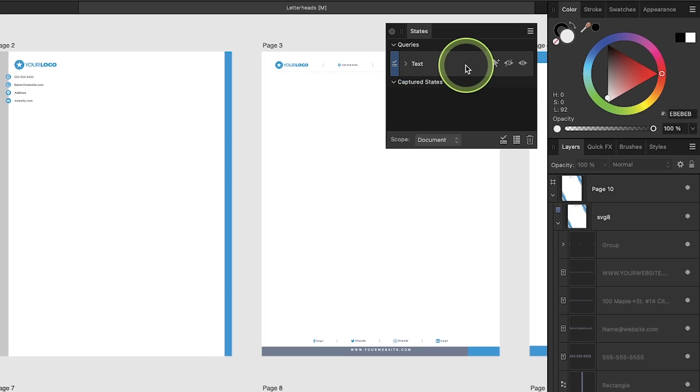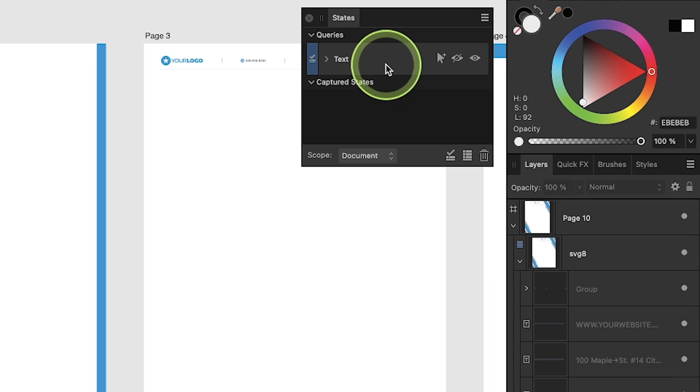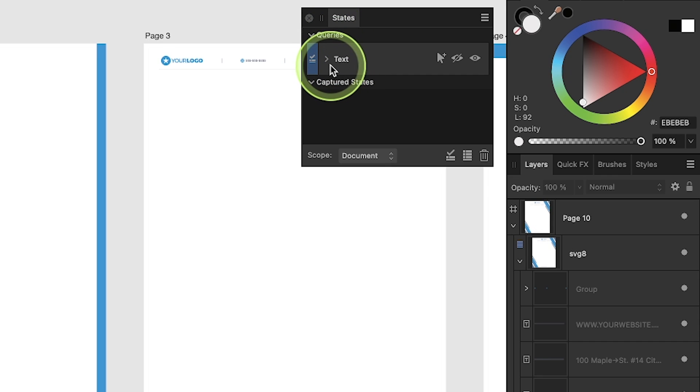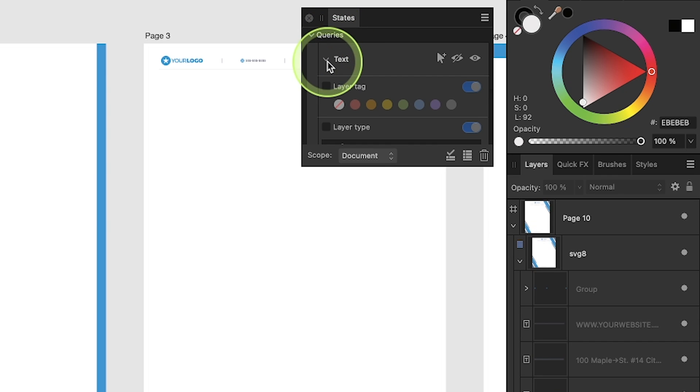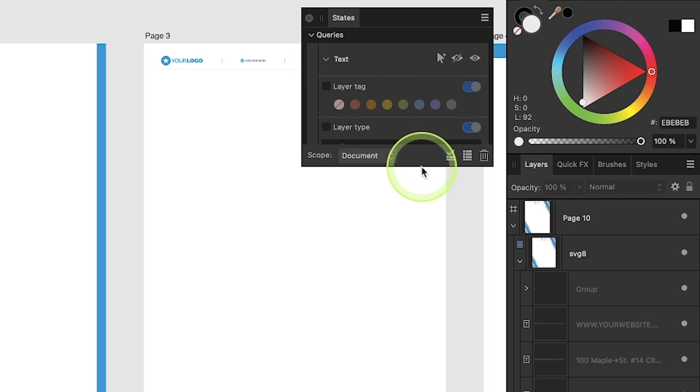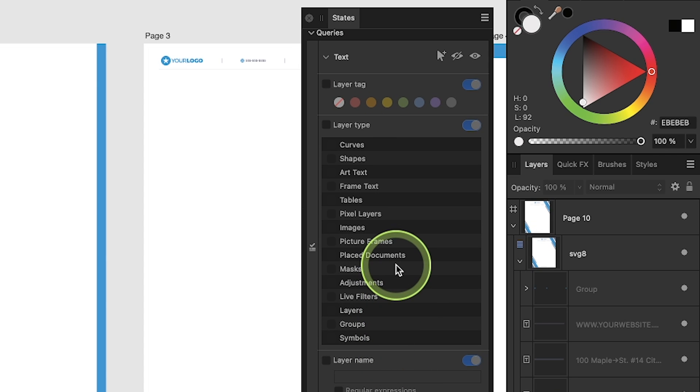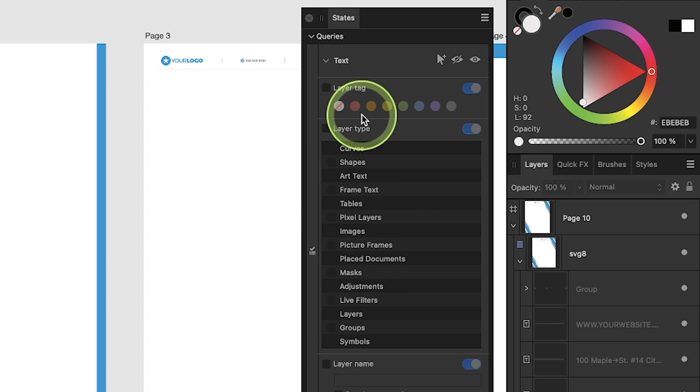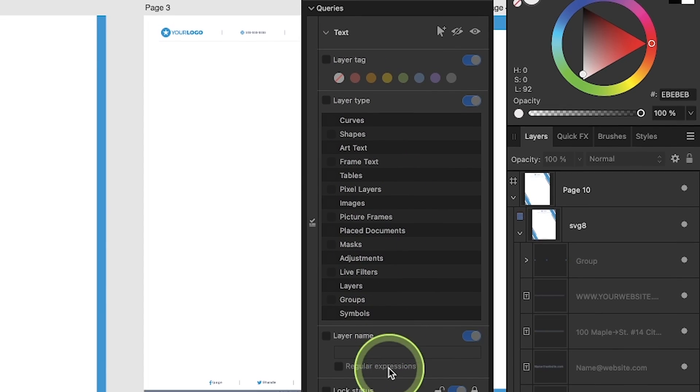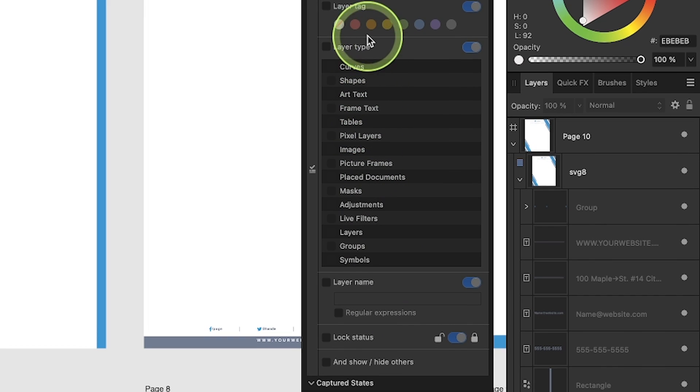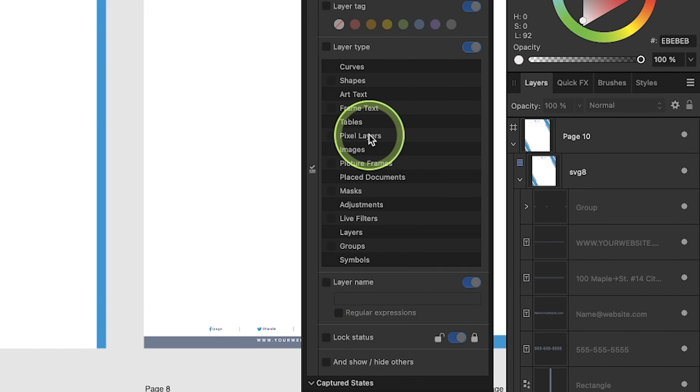And now we have a text query added to our query index. And if I click on this arrow to expand, we have all of these options. Now let me expand this menu. I'm going to click and drag this down so I can see everything in here.